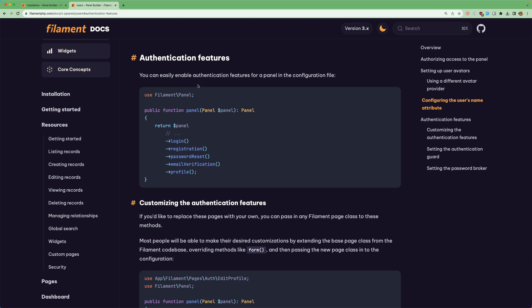Hello friends, Tony here. In this video I want to work with the filament authentication features. So we are going to create a login registration, password reset, email verification and profile kind of Laravel Breeze with filament.